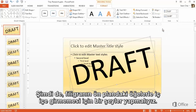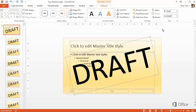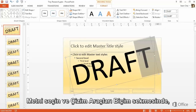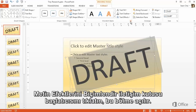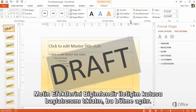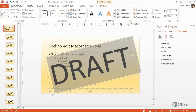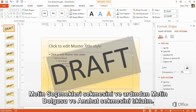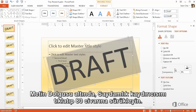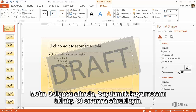Then click Align Middle. Next, we need to do something to the watermark so it doesn't fight with our foreground elements. Select the text, and on the Drawing Tools Format tab, click the Format Text Effects dialog box launcher and this pane opens. Click the Text Options tab, and then click the Text Fill and Outline tab. Under Text Fill, click the Transparency slider and drag it to about 80.